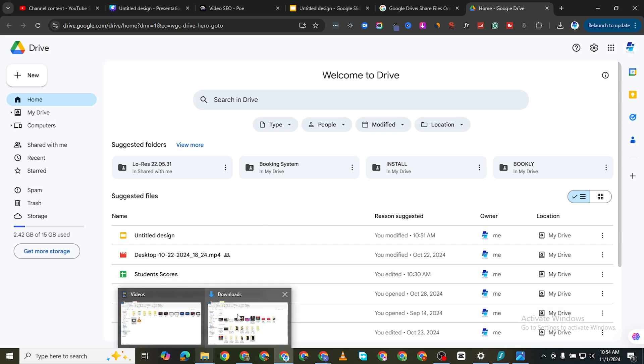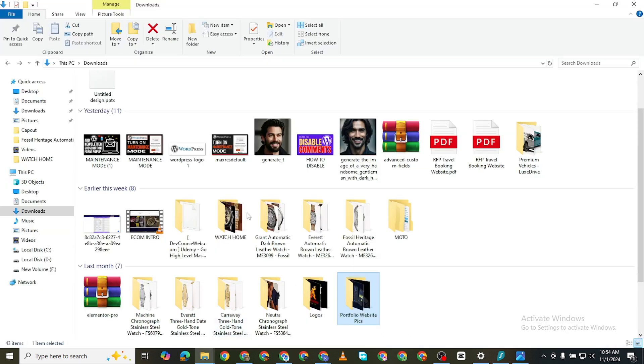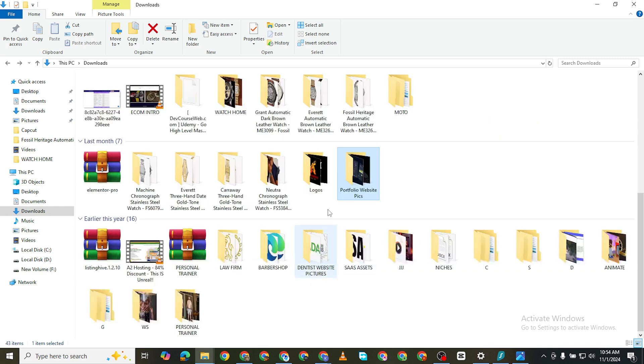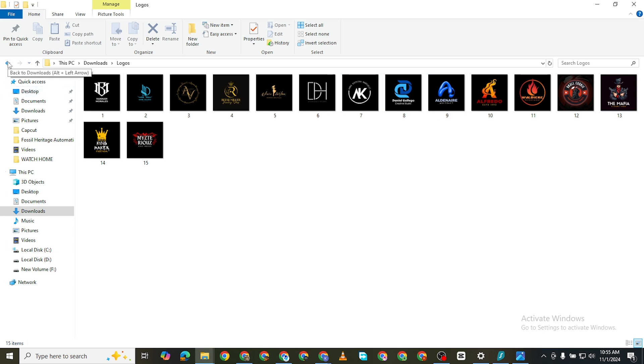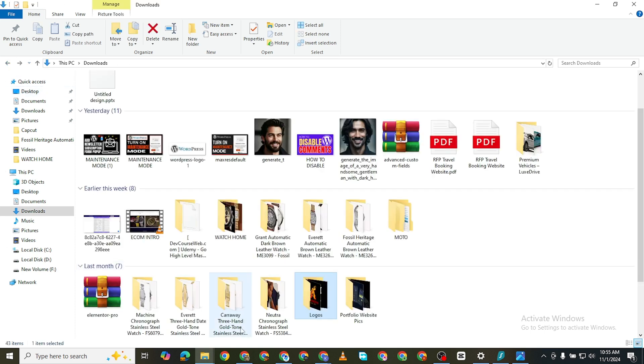So if I go to my hard drive, I have this folder called logos. You can see different logos for different companies. Perhaps I want to share this with someone or with the general public for anybody to be able to download.